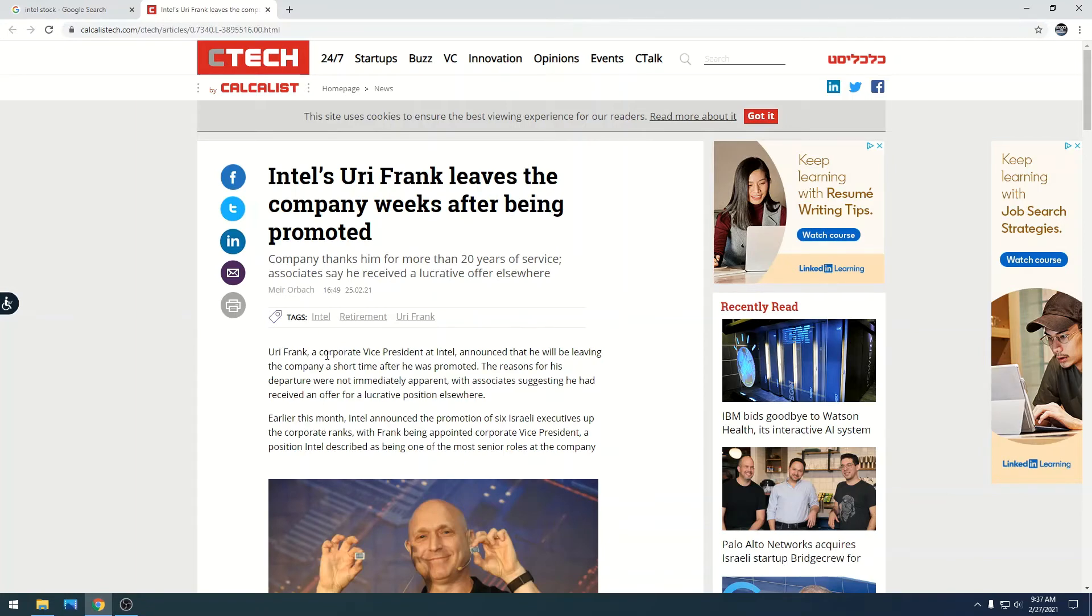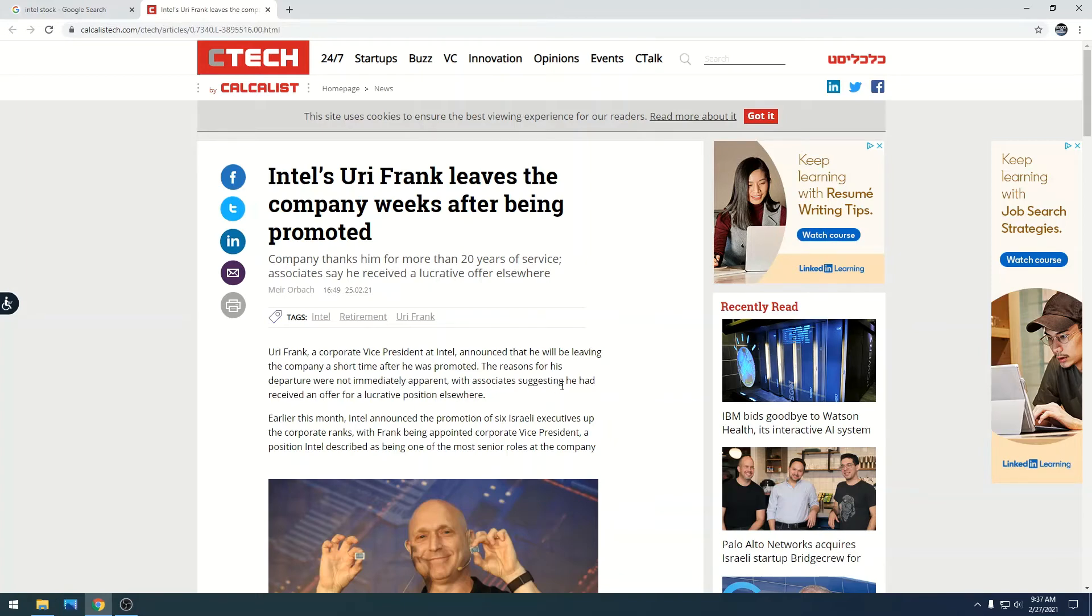Yuri Frank, a corporate vice president at Intel, announced that he will be leaving the company a short time after he was promoted. The reasons for his departure were not immediately apparent with associates suggesting he had received an offer for a lucrative position elsewhere.